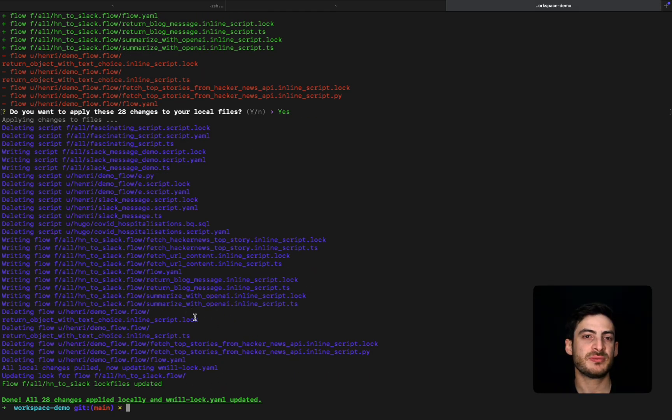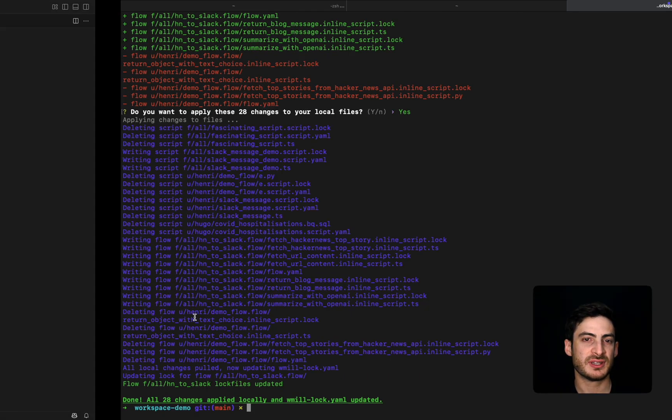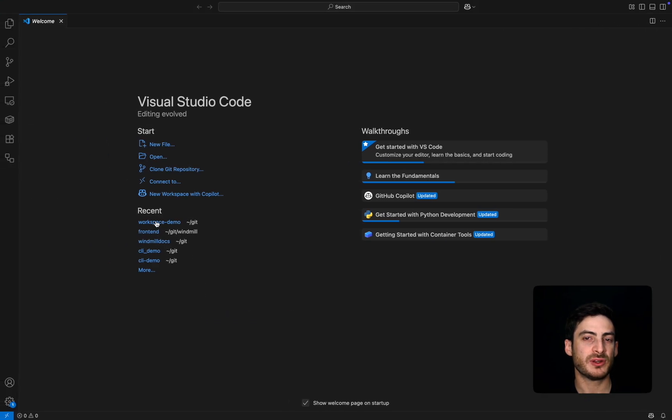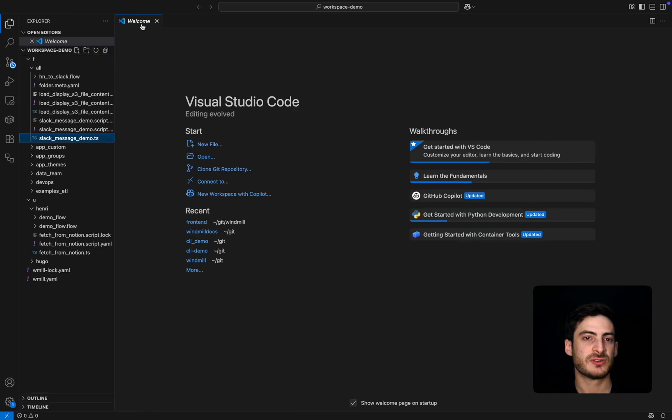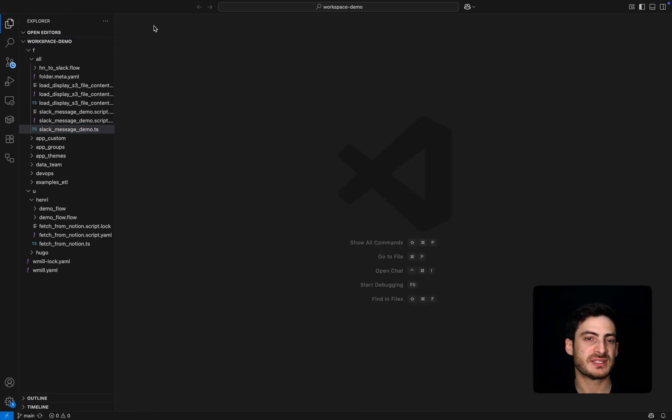Here we see that the script has been pulled, and when we open our code editor, like VS Code, the script is already there and synced.